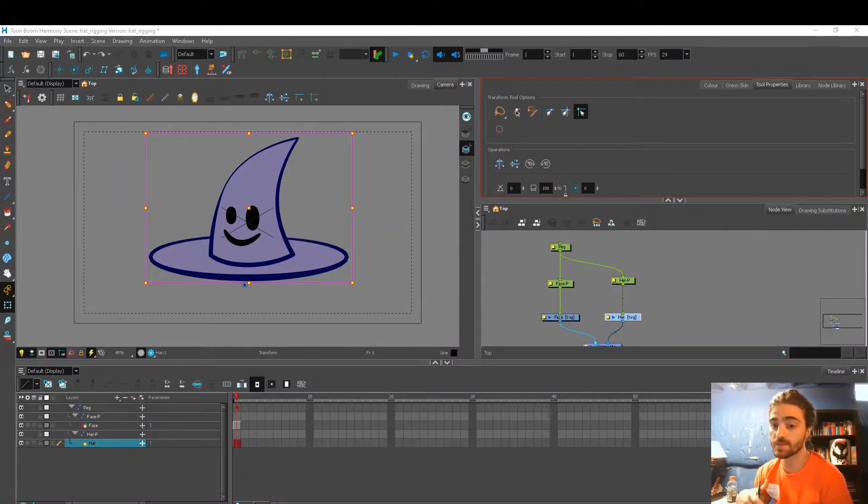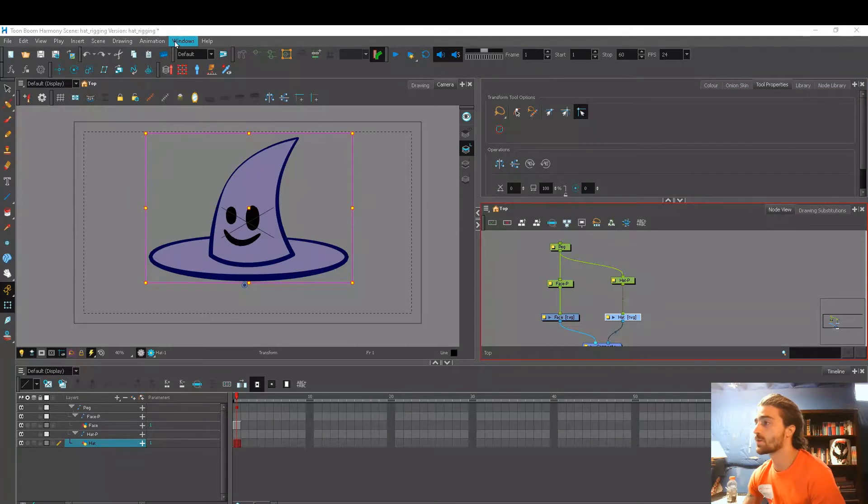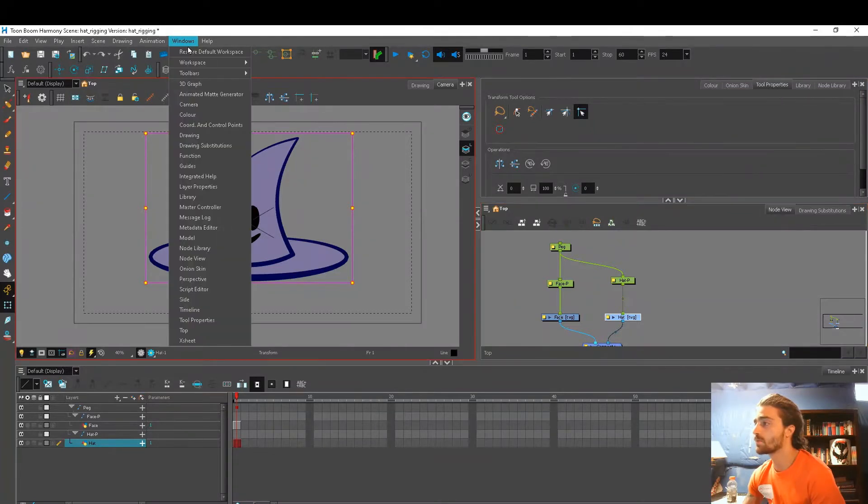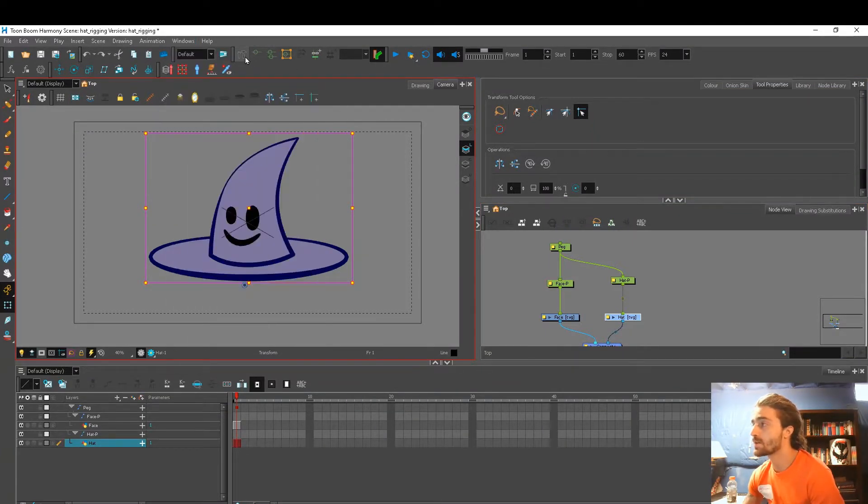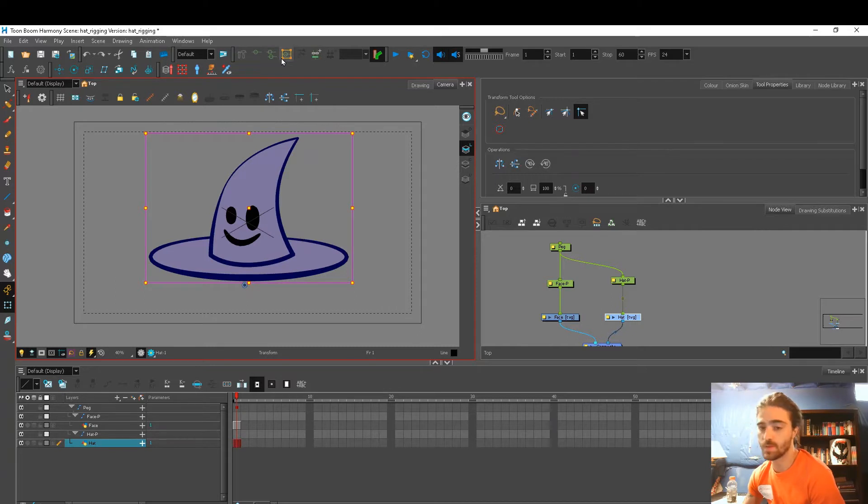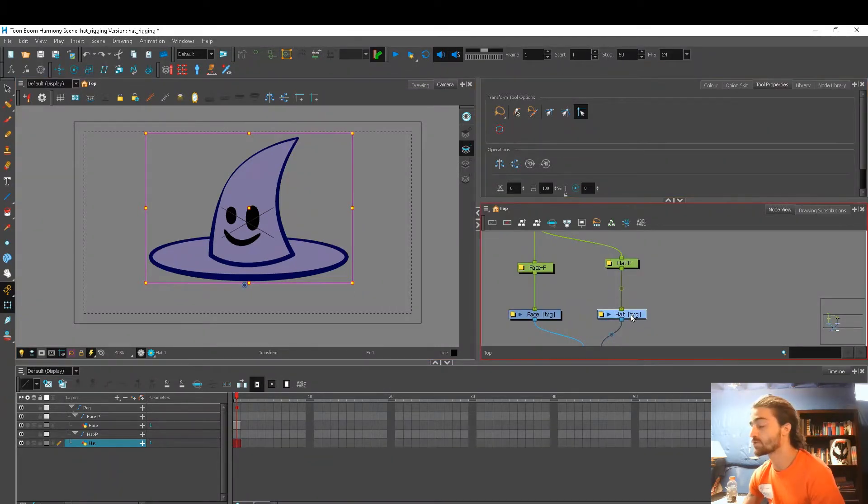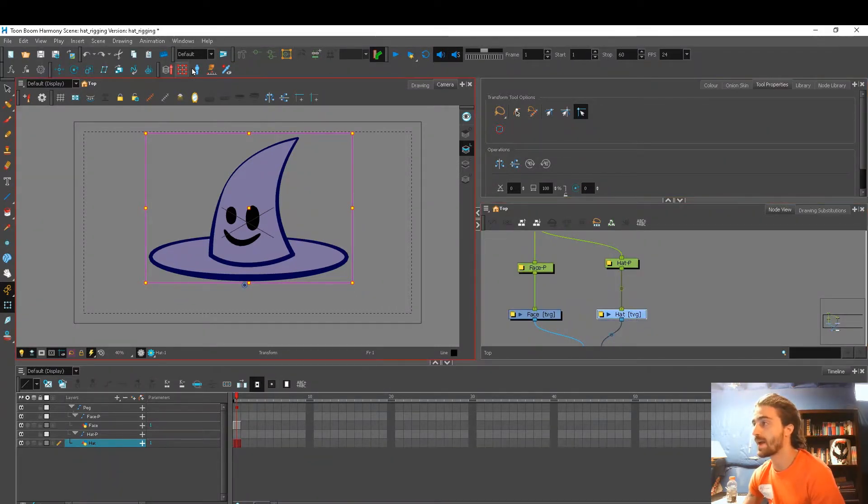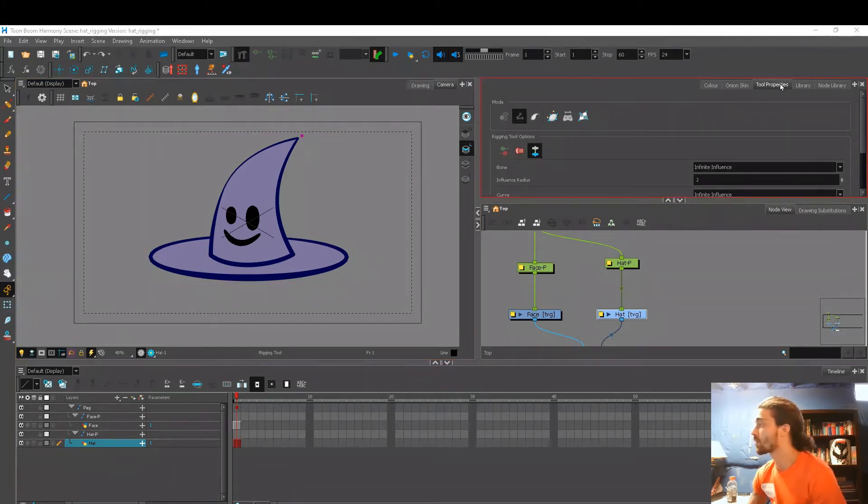I want to add a little more flexibility to my character, so I'm going to use a deformer. We're going to go to Window, Toolbars, Deformation, and it's these green tools up here. I'm going to make sure I'm clicking my drawing layer of my hat, and I'm going to select the hammer and wrench tool and go into our Tool Properties window.